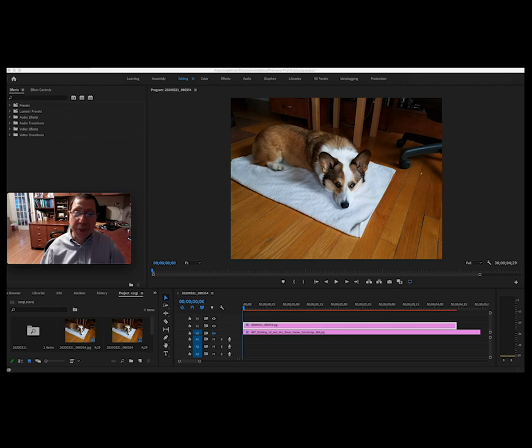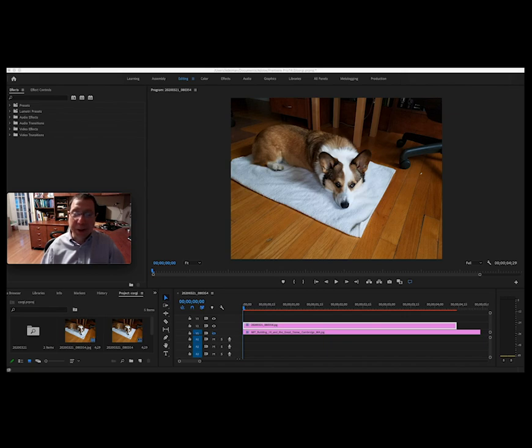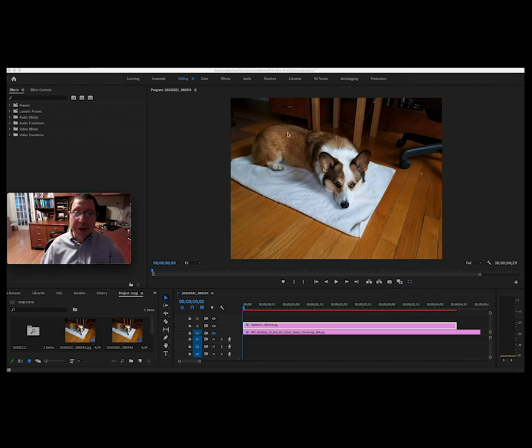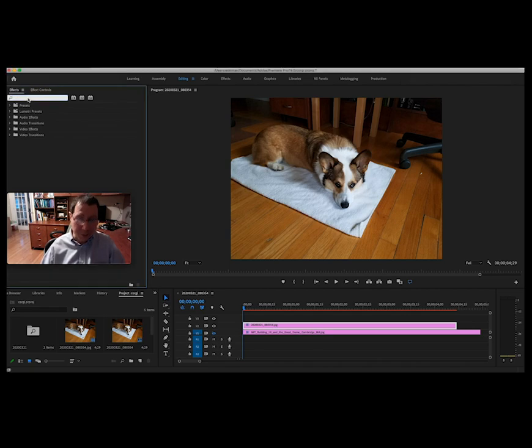So this is Adobe Premiere, this is video editing software. I'm not particularly good at it, but I started to dabble with it a little bit. As long as I was making recordings, I thought it'd be kind of good to see what I could do with it. So I've got my assistant here, Philip the Corgi, I've got a picture of him right here. And I understood that convolutions were effects that you could play with, so I thought I would try that out.